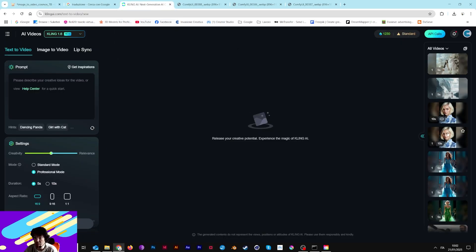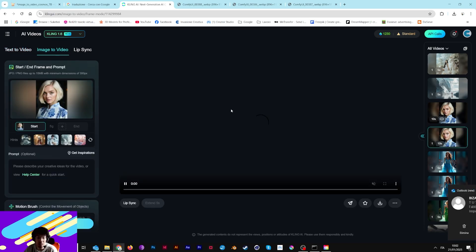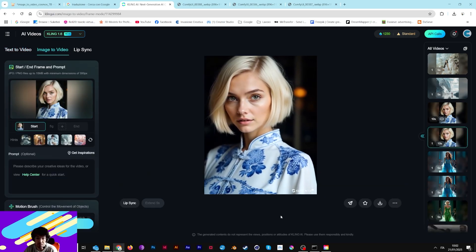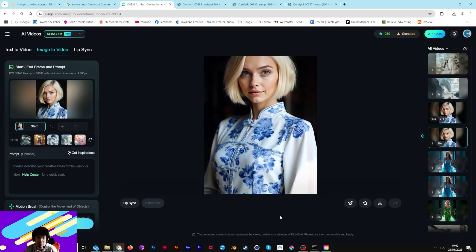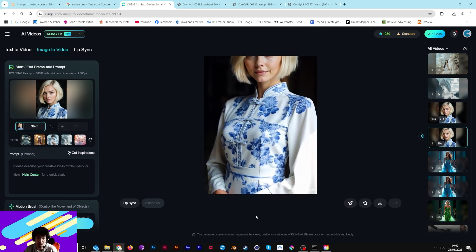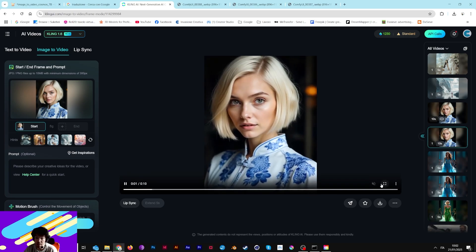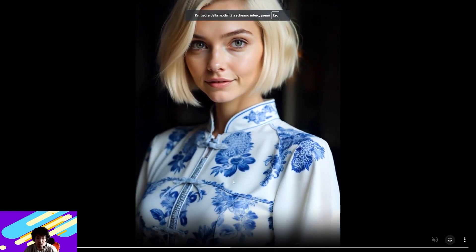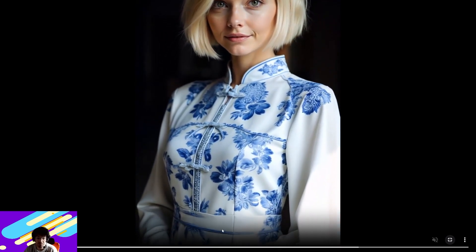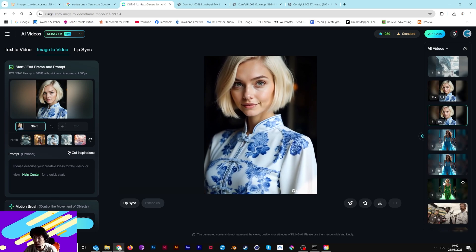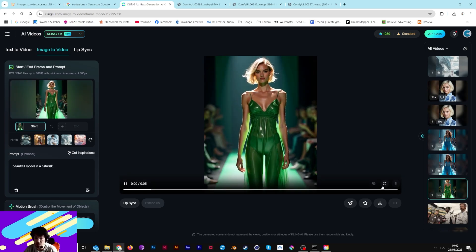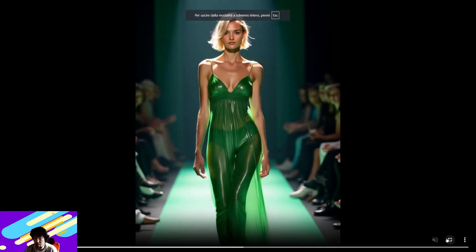This is the current state of the art in terms of open source. Now I want to show you something different — I made this with Kling. This is the result from Kling using the same image. Look at the hand, look at the stability of the texture. Kling is very interesting, and I want to show you the difference. This is a reversed one — look at this.